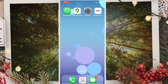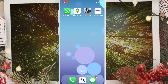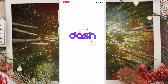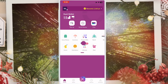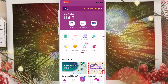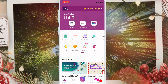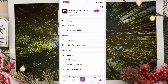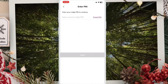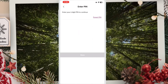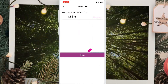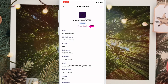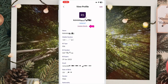First, open your Synctal Dash app and click here. Then click here. Write your Synctal Dash password and click done. Then click here on 'Update Detail'.